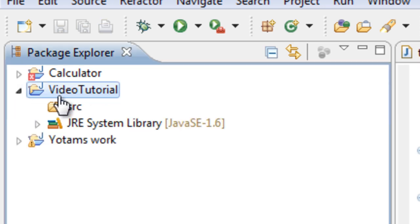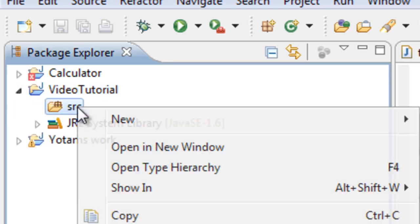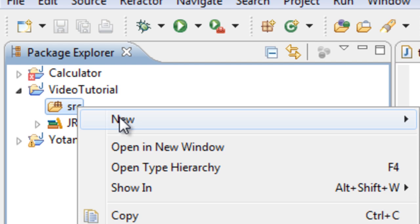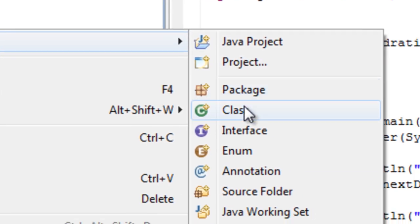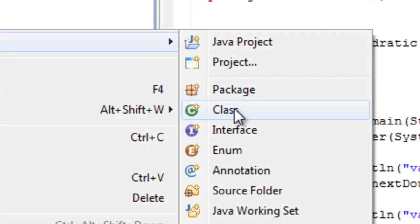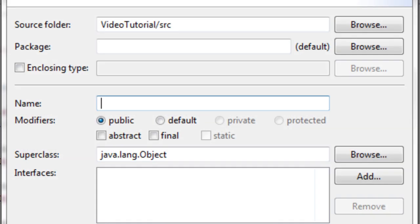Open that up then right click on SRC, new, class. What a class is basically a program within your project. So projects could encompass many programs. Your project could be for example a calculator and within that you would have several programs written to test out your various parts of the calculator. Perhaps test and experiment with graphical user interfaces and all that.